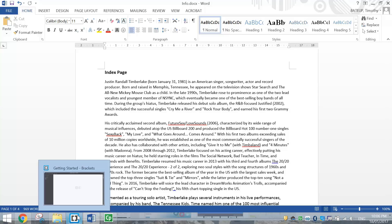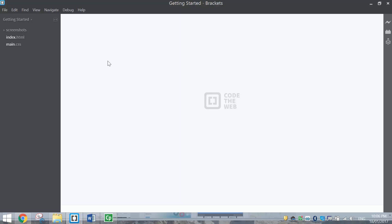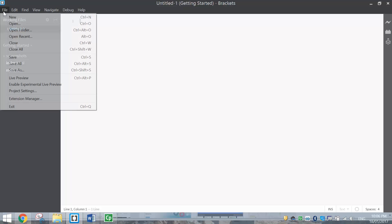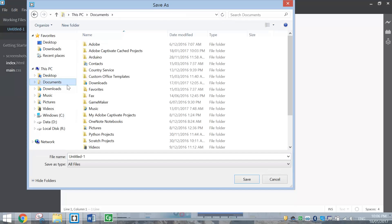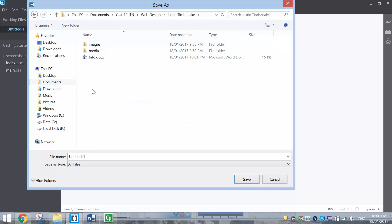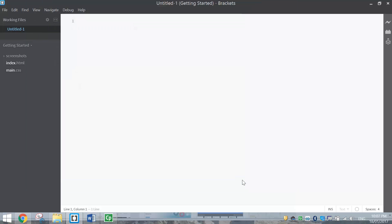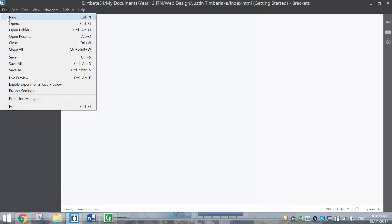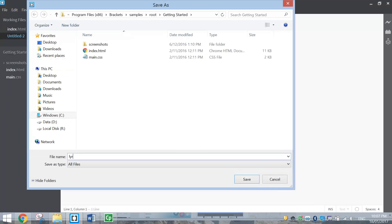Let's get started by popping over to Brackets. Before we start typing anything, we're going to make a new document and save it. So go to File and Save As. You're going to need to go into the folders you just created, so find your web design folder and go inside Justin Timberlake. Inside the Justin Timberlake folder, make your first web page called index.html. Remember we always call the home page of a website the index page and we always put .html on the end to tell the computer we're making a web page. Then go to File, New again and make a second new document - File, Save As - and this time call it lyrics.html.